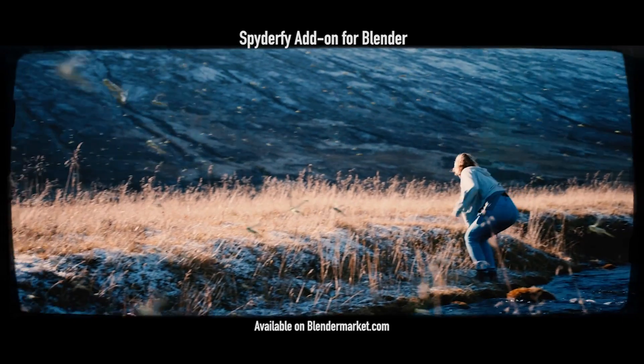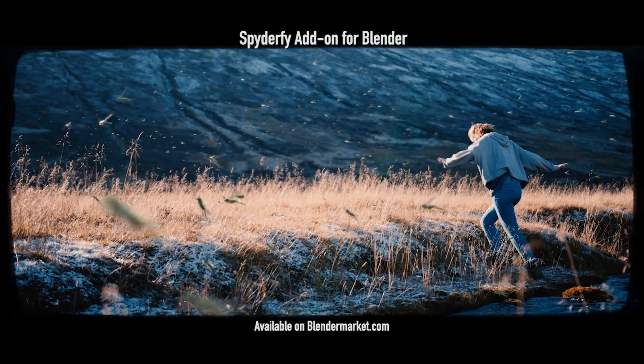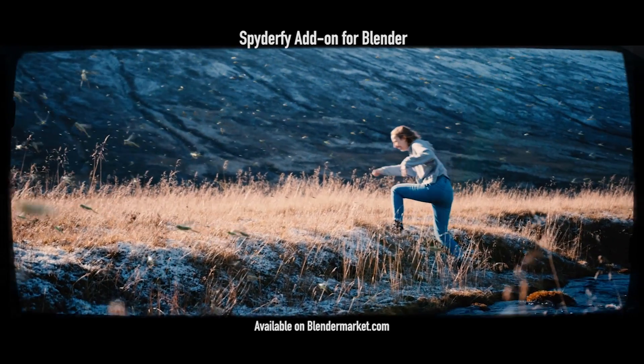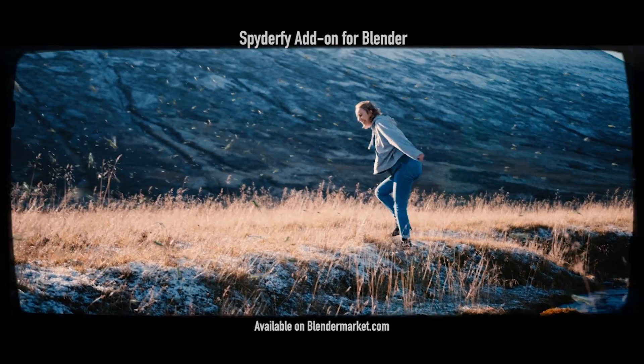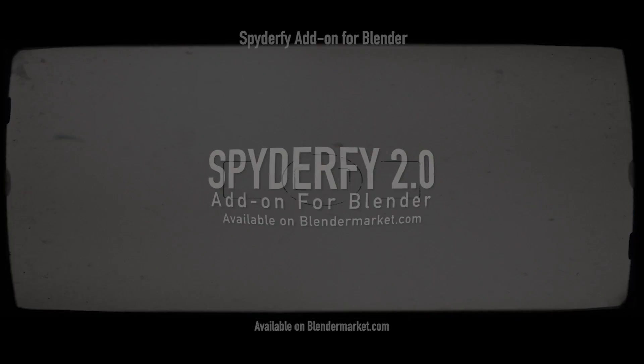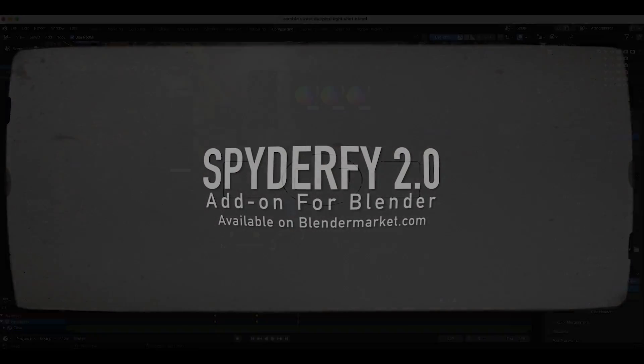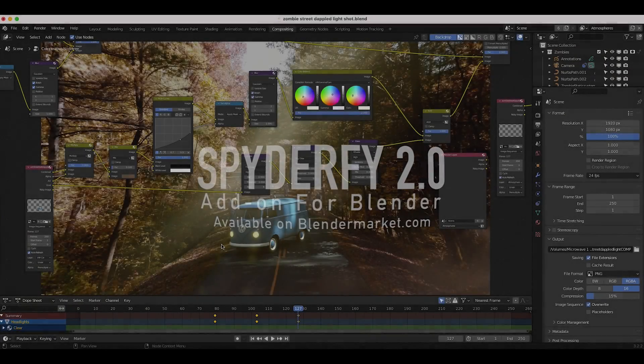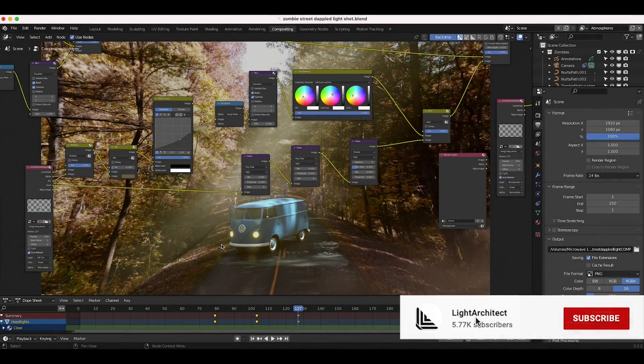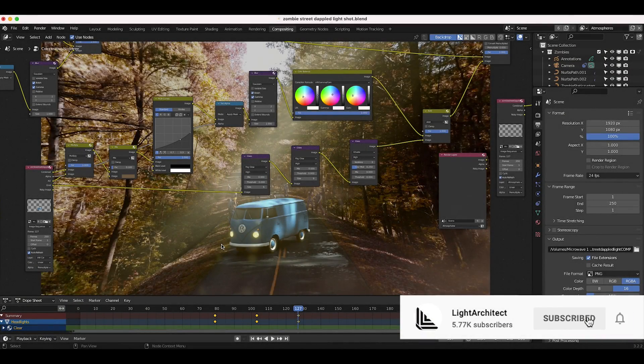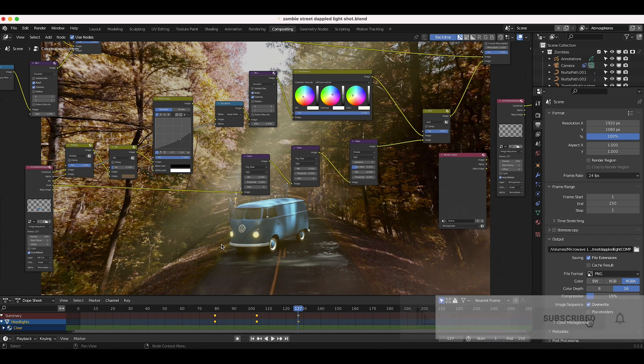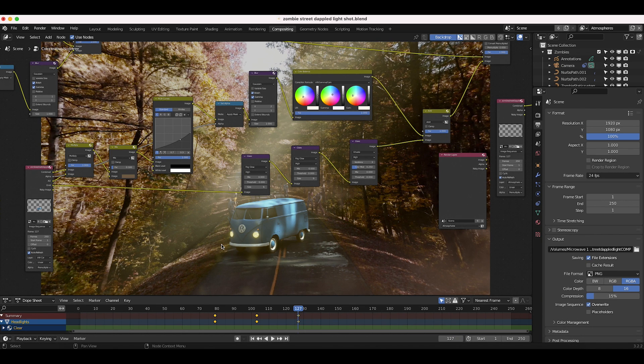The reason this technique works in my opinion is because ghosting and lens flares happen in the real world when we're photographing something, so it just adds a little bit more of a photographic quality to the CG elements that you're adding to your scene when they happen to be a certain brightness level.